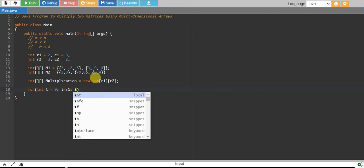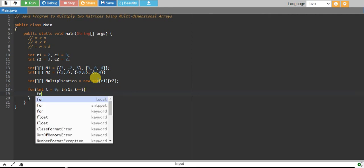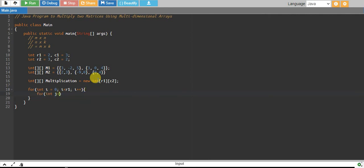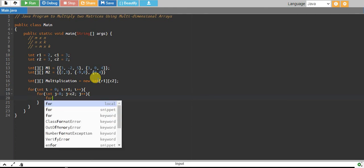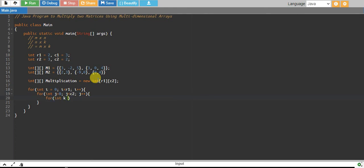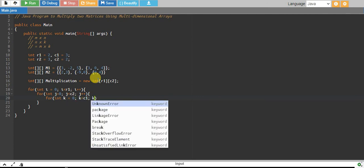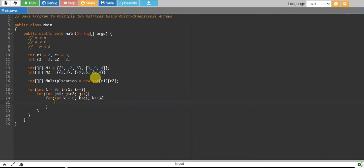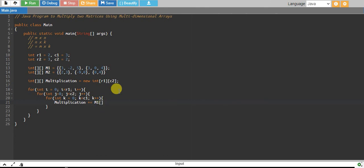For the multiplication we need three nested loops: the outer loop is for i from 0 to row1, the middle loop is for j from 0 to c2, and the inner loop is for k from 0 to c1. Inside, we accumulate: multiplication[i][j] += m1[i][k] * m2[k][j].